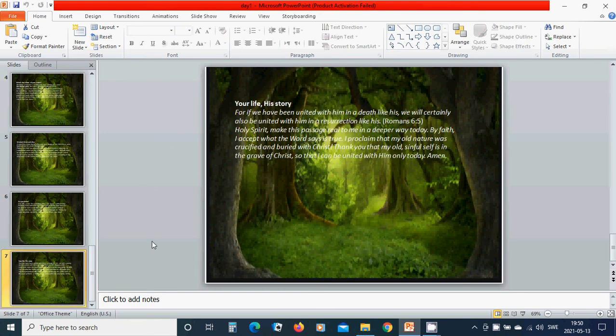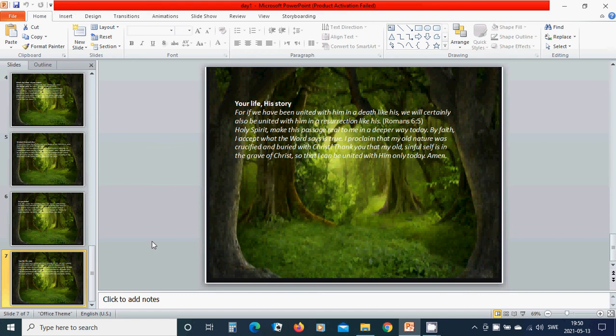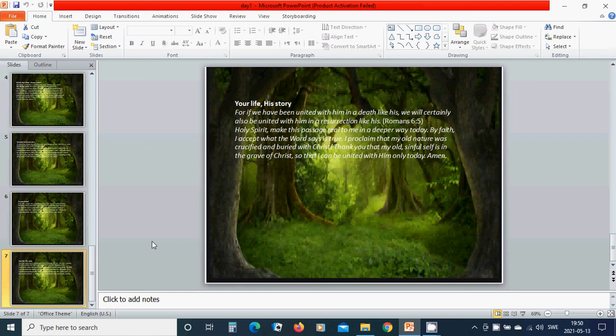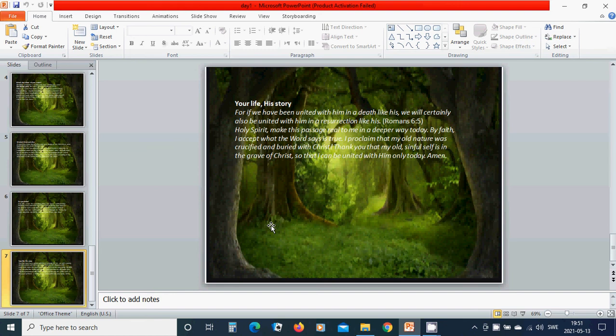Your life, his story. For if you have been united with him in a death like this, we will certainly also be united with him in a resurrection like his. Holy Spirit, make this passage real to me in a deeper way today. By faith, I accept what the Word says is true. I proclaim that my old nature was crucified and buried with Christ. Thank you that my old sinful self is in the grave of Christ, so that I can be united with him only today and every day. Amen. Hallelujah, amen.